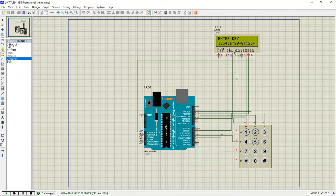In coming videos you will see more applications combining LCD, keypad, and other peripherals — like a password protection system, a calculator, and similar applications with keypad and LCD. Thanks for watching.